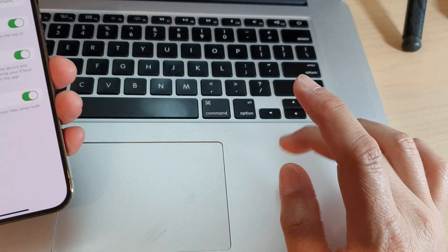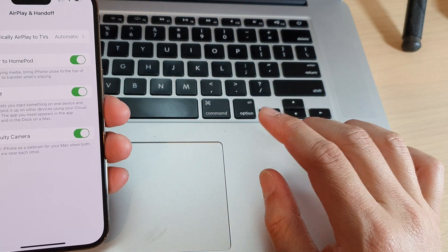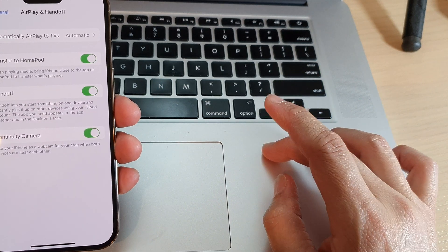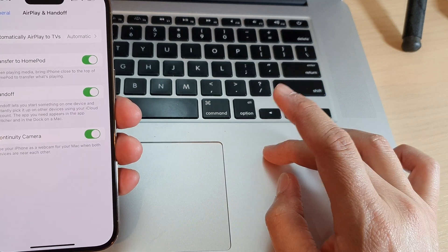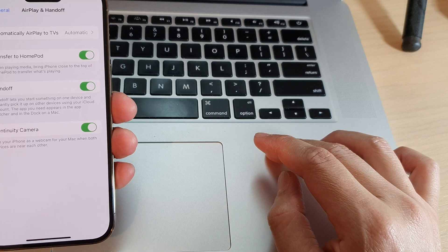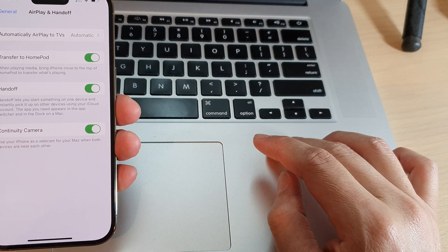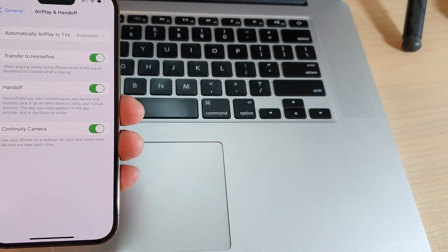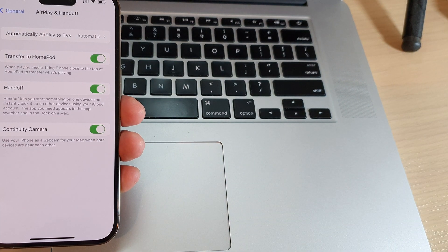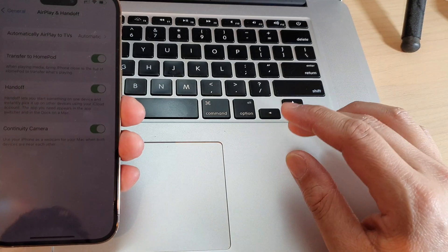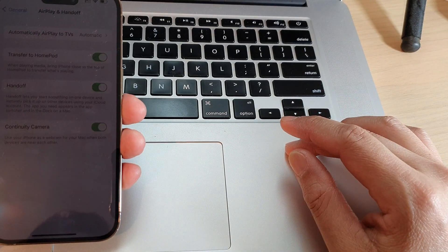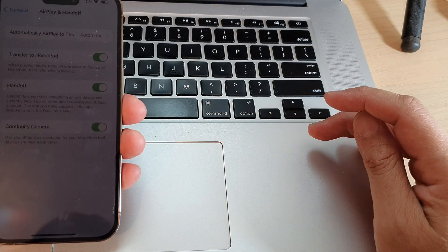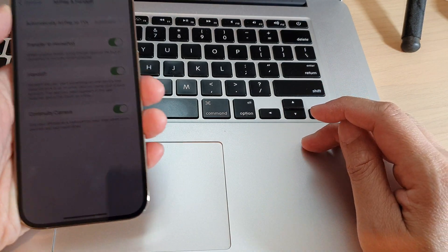On your Mac, you also need to update to the latest macOS Ventura. It's due to release this fall, so it's not out yet. It's still in beta, but once it's released, you can update your Mac to macOS Ventura.